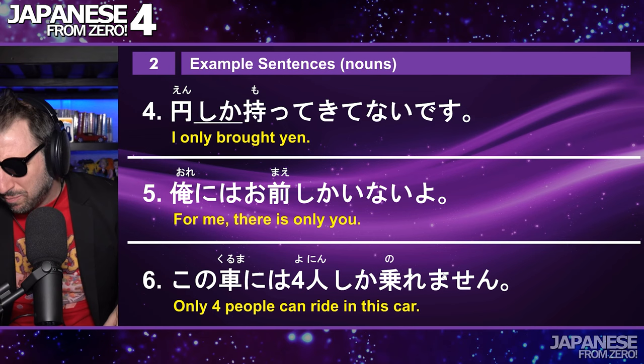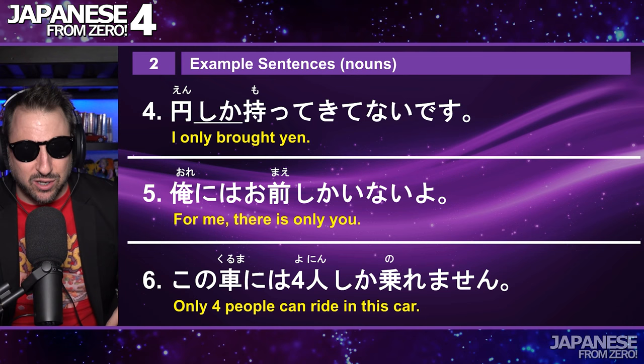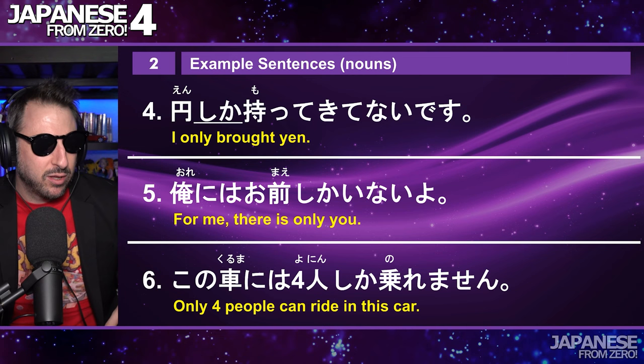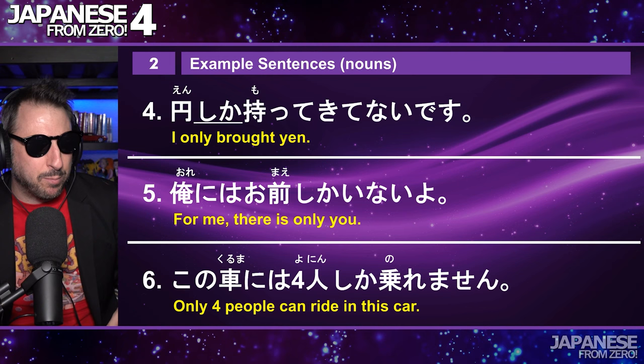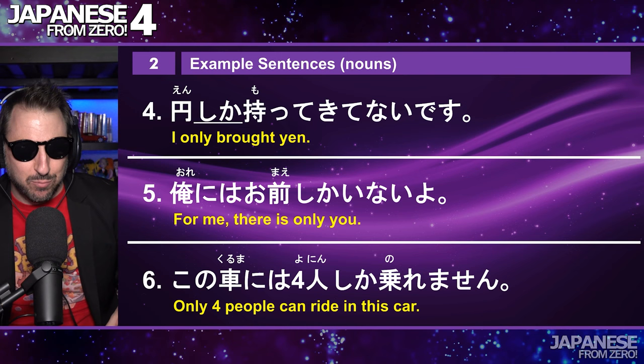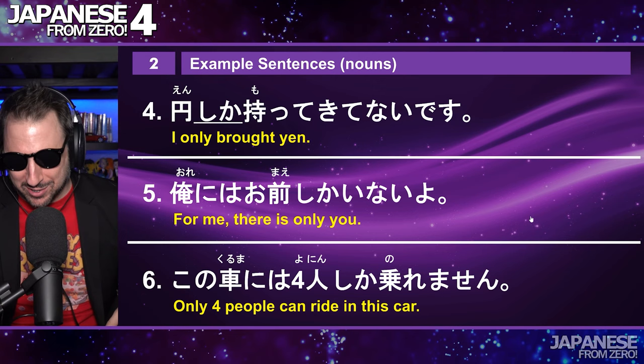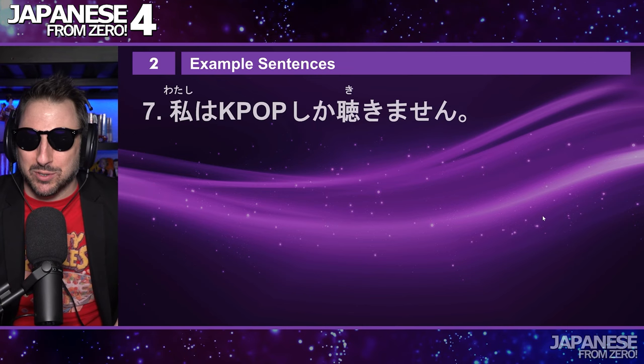この車には4人しか乗れません. The answer: only four people can ride in this car. 乗る means to ride. It's natural to say 'only four people can ride in the car,' or 'only four people can fit in the car.' Also note: the counter here is 四人, read as yonin — not shinning and not yonning. Just like four o'clock is not yoji but yoji.